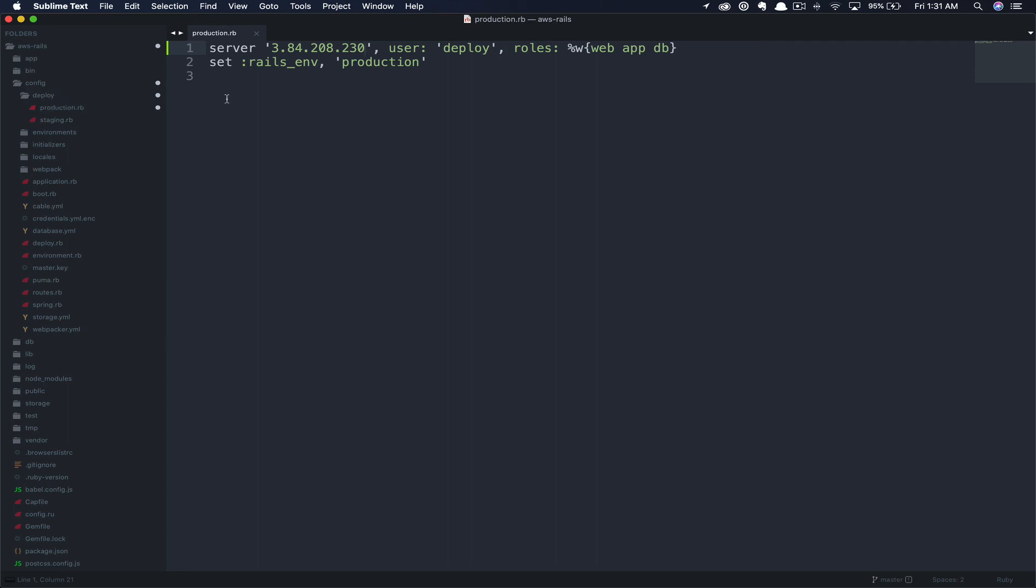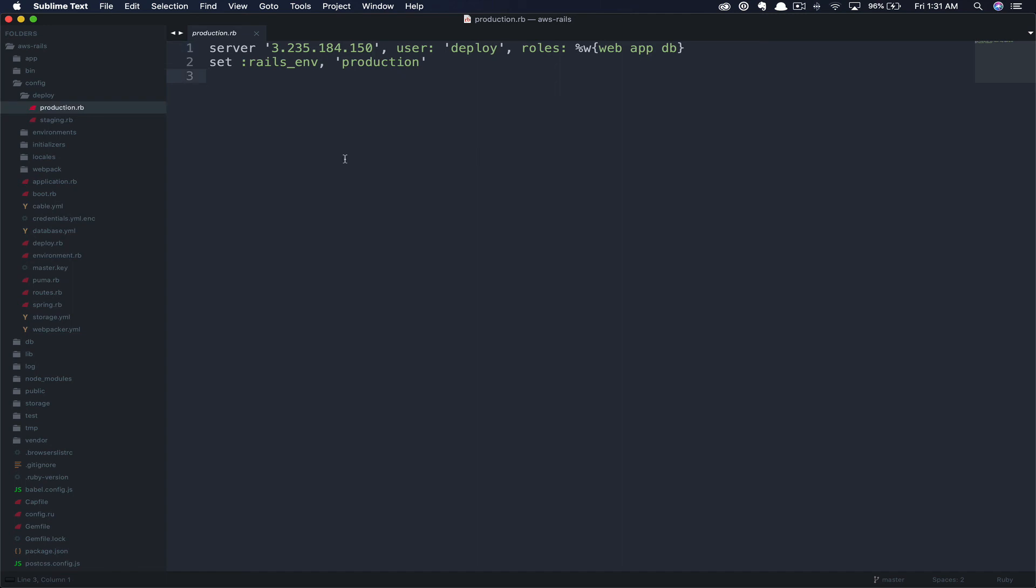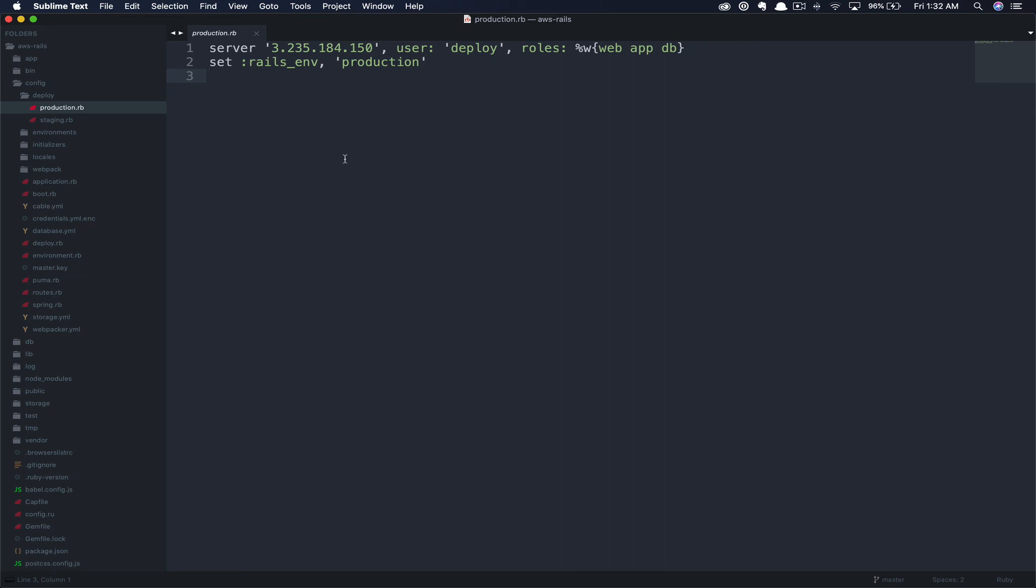So in config deploy production.rb, you're going to update the IP address to the new IP. I've covered deployment in a previous tutorial. So if you need help with that one, again, I will link it in the card as well as below in the description.